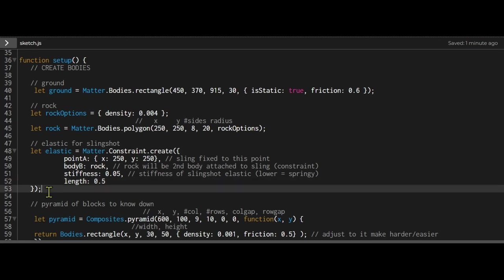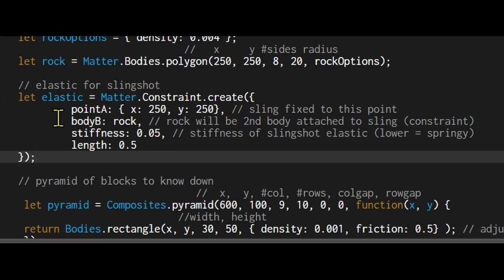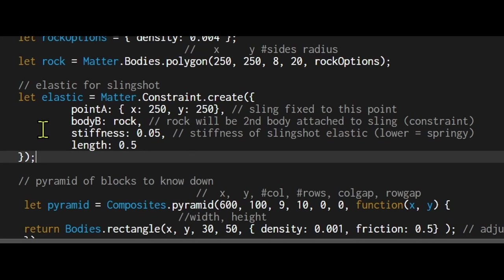Now I'm going to start to build my slingshot. I'm using the variable elastic equal to matter.constraint.create, so I'm creating a new constraint. What objects am I joining together, or what positions am I joining to an object? Point A will be where the slingshot starts, so it'll have an x of 250 and a y of 250. The slingshot will be attached to body B. Body B will be the rock.